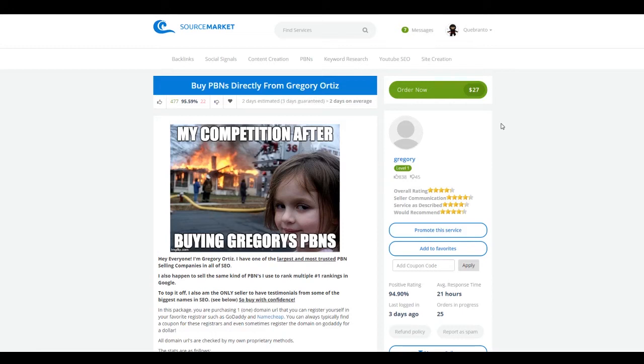Now you can still go out and get your own domains and purchase them however you like, but like I said, you're going to be starting from scratch, and you're going to be starting from a little bit further behind as compared to doing something like this.